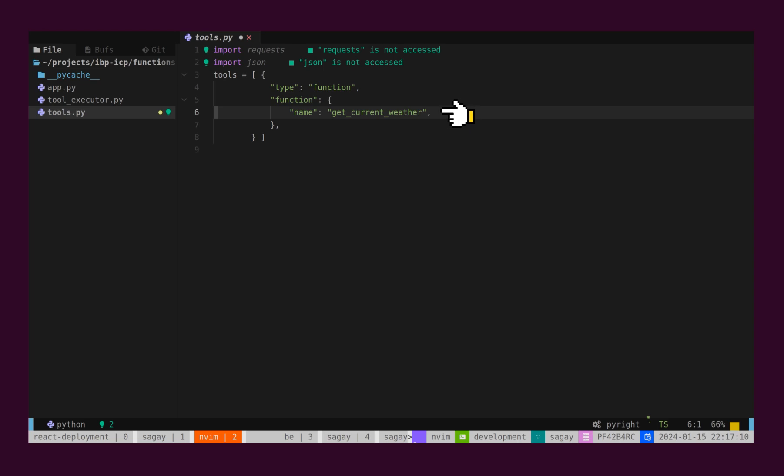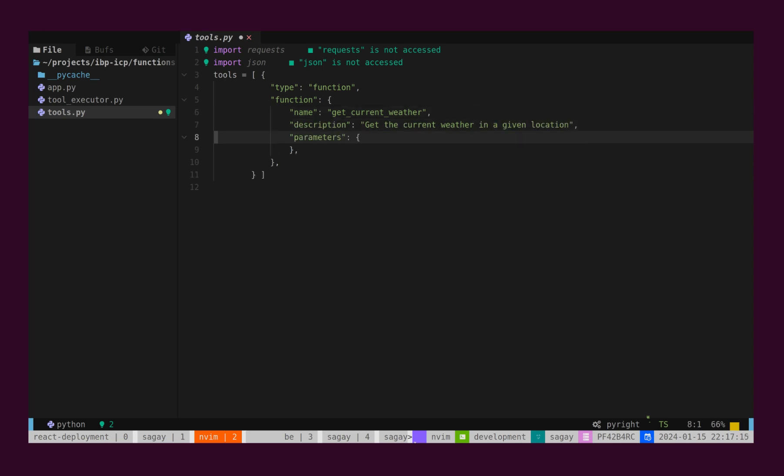Name of the Function, Description, and finally, Parameters. Name of Function will be GetCurrentWeather. We will add Description here.